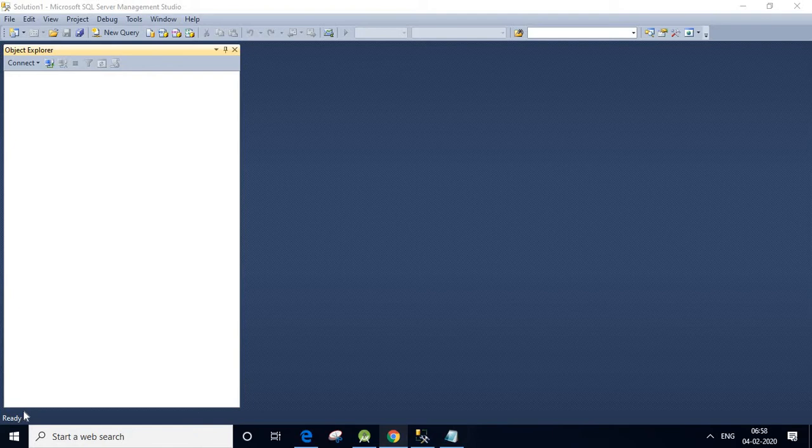Hi friends, today I am going to teach you how to stop, start, pause, resume, and restart a SQL Server instance using Services. Now let us connect our SQL Server instance in SQL Server Management Studio.